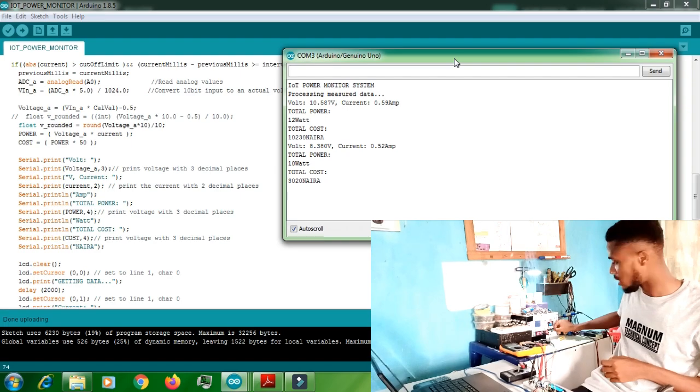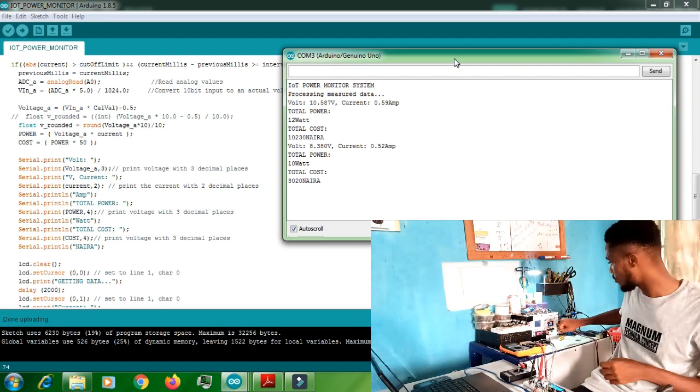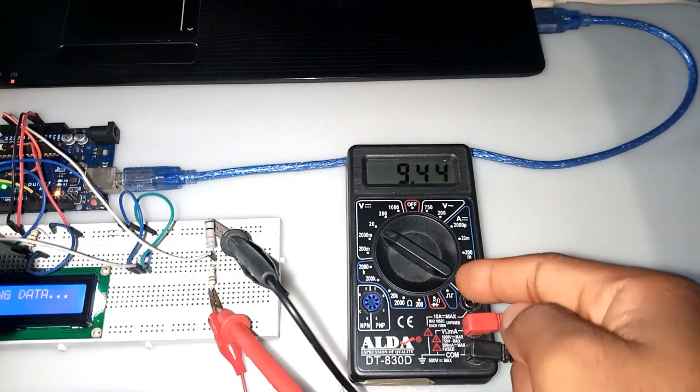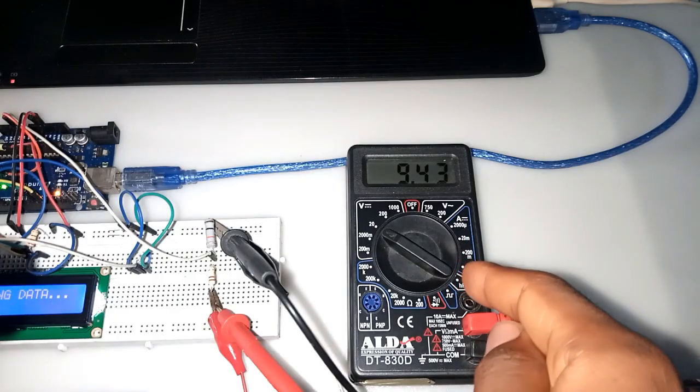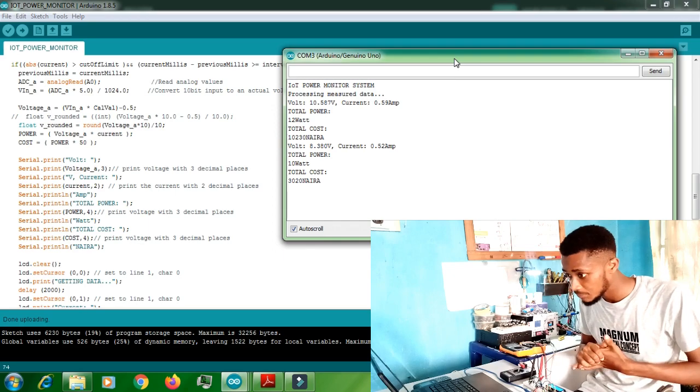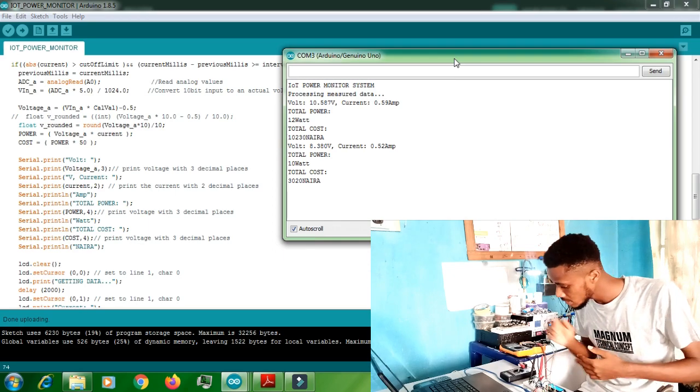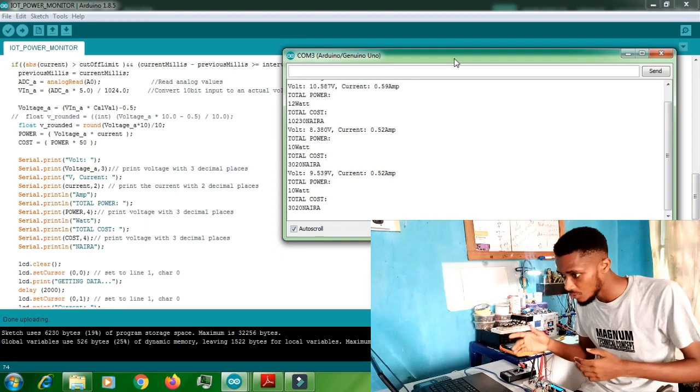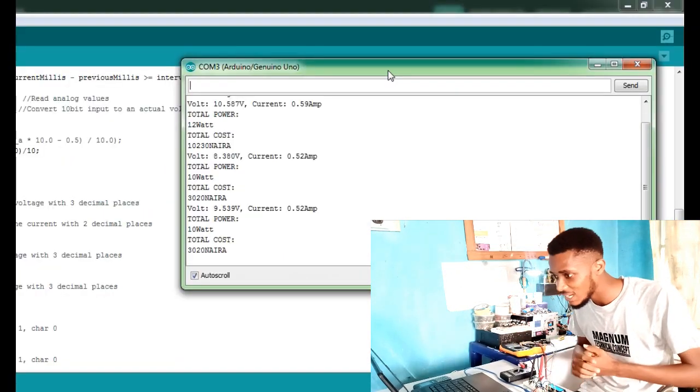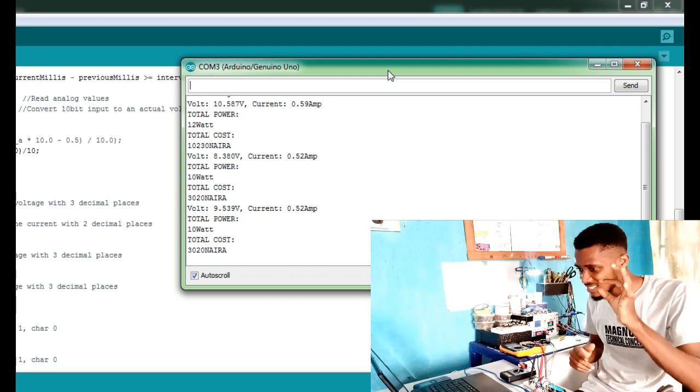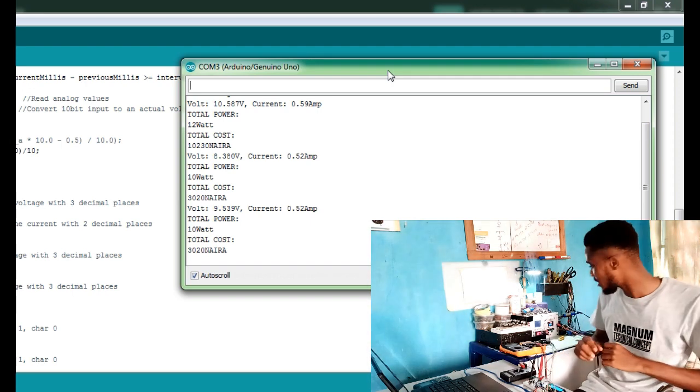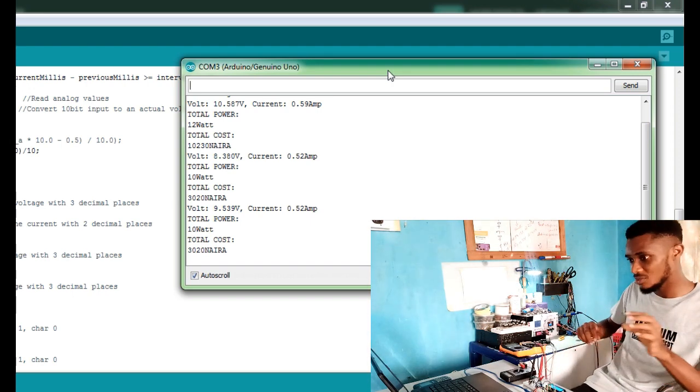I'll drop the voltage again. Let's keep it at 6.4, 6.5 here. Let's check what we have over there.